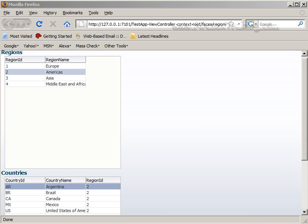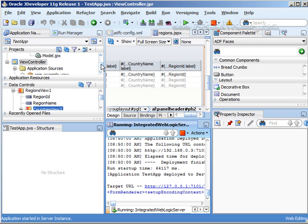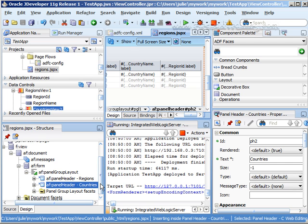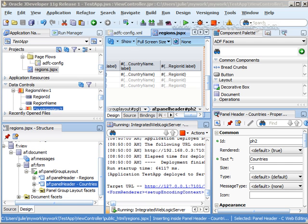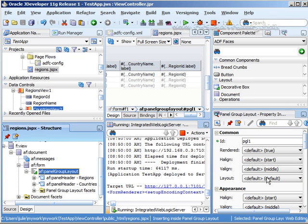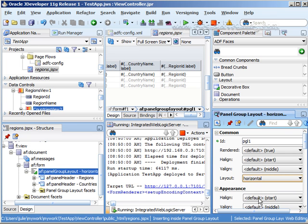To make this a little bit easier to look at I'm going to make sure that these guys are next to each other. So I can go in here and I just go to the structure window. Make sure that I click on my regions right here and here's my structure. Make sure we click on our panel group layout and for the layout we're going to say horizontal.